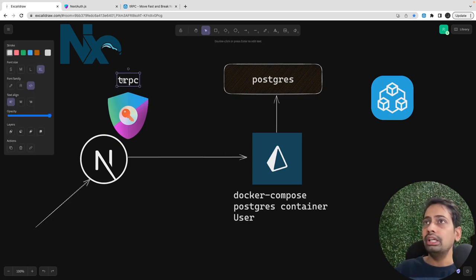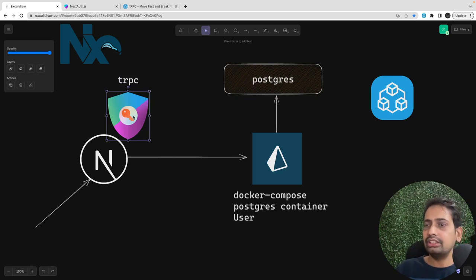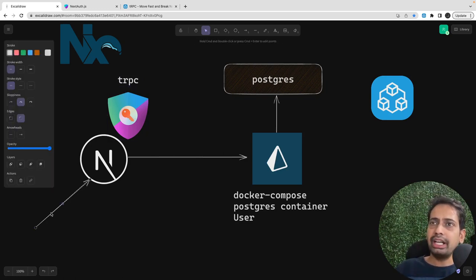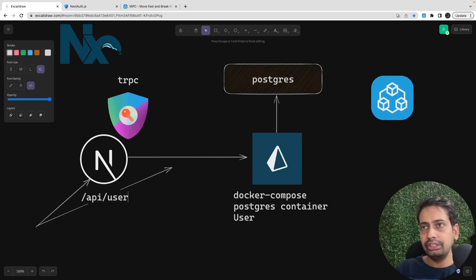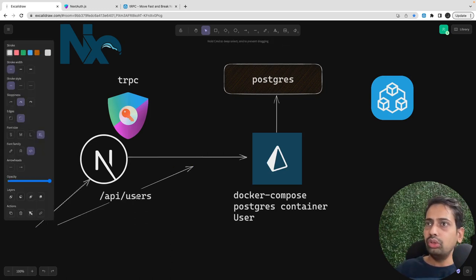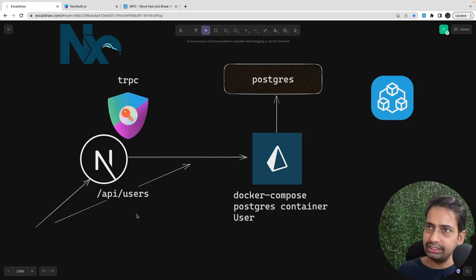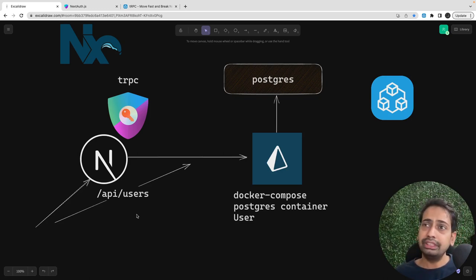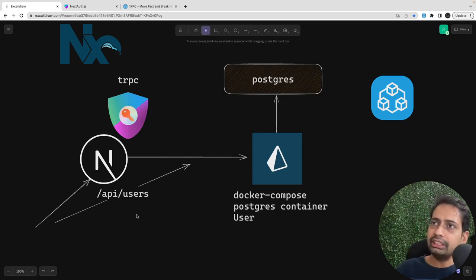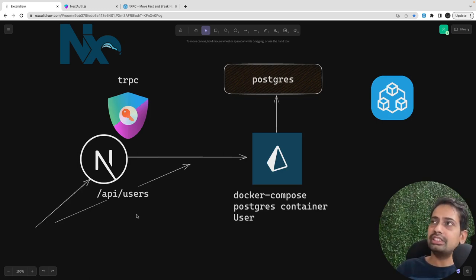Managing the session on the client side is very easy - you just need to use the useSession hook. In Next.js server side, you need to create tRPC API endpoints that will handle authentication login, logout, and push the session to the client. For protecting API routes, NextAuth provides getServerSideSession where you can check if a session exists and only allow the user to access data. NextAuth also provides session hooks for protecting pages on the client side.